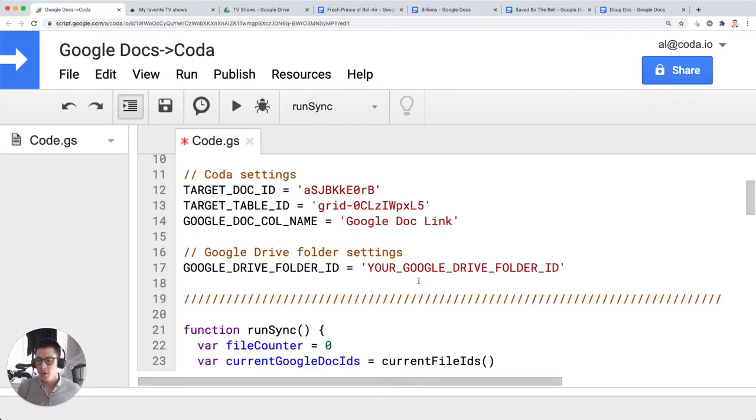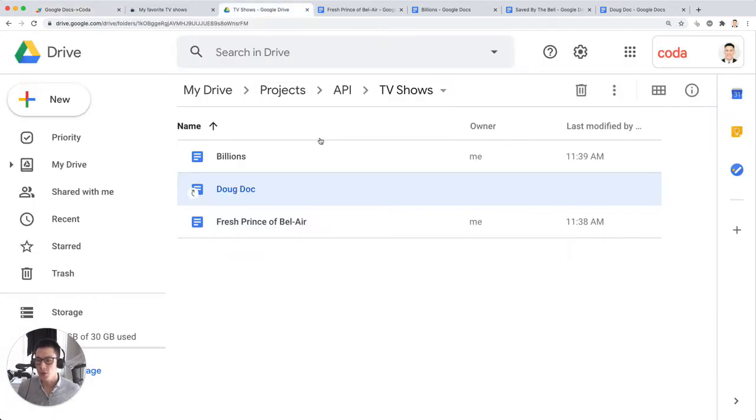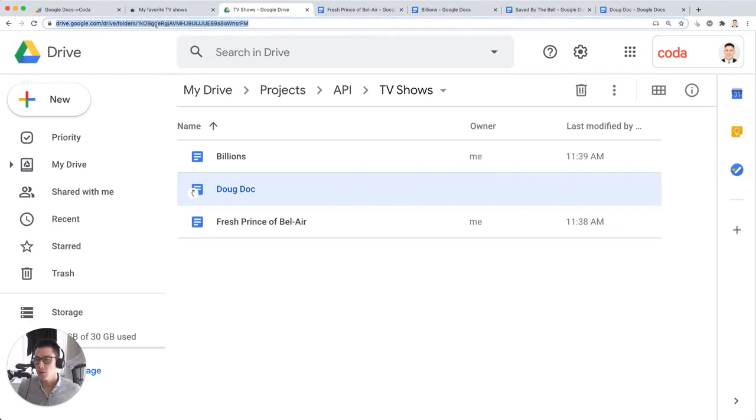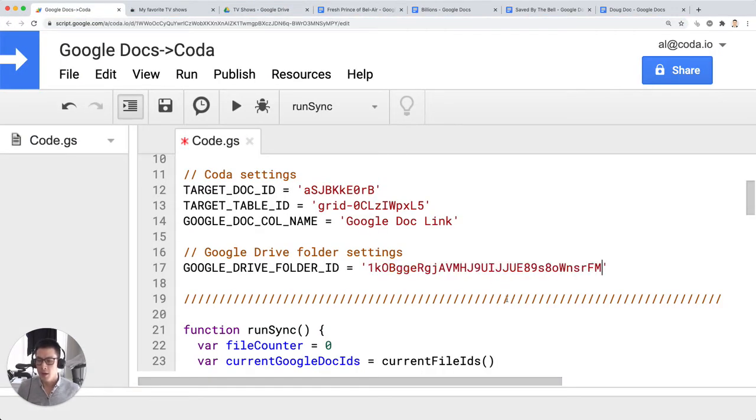The final variable you have to set is your Google drive folder ID. So I'm going to go back to my Google drive. The Google drive folder ID is everything after slash folders in your Google drive. I'm just going to copy that and paste this here, and then I'm all set.